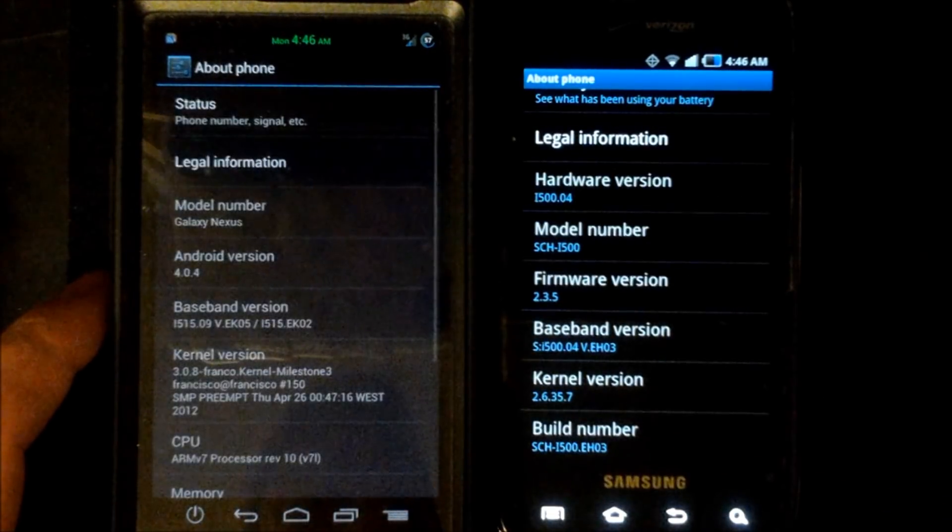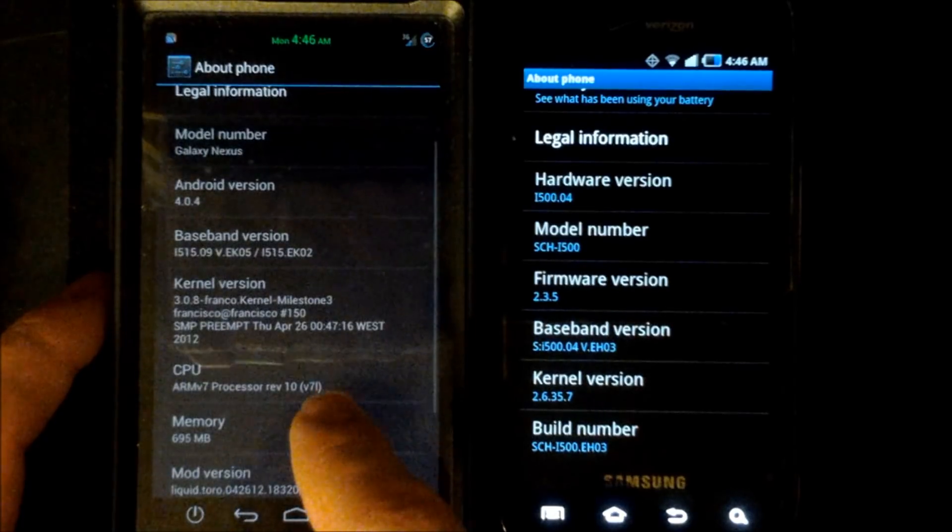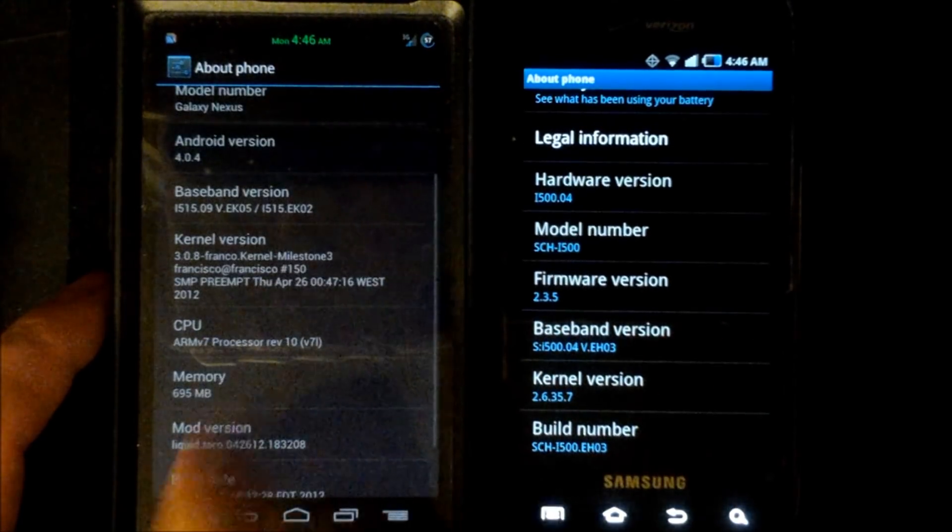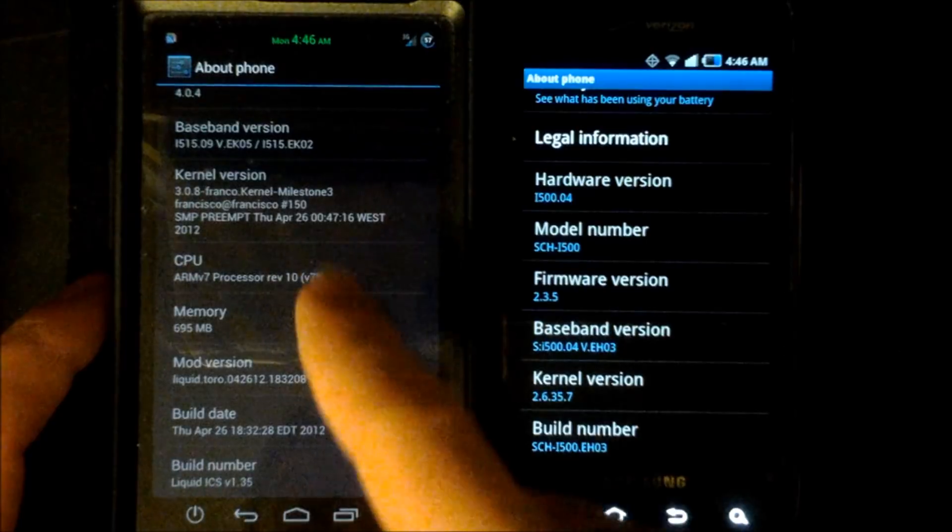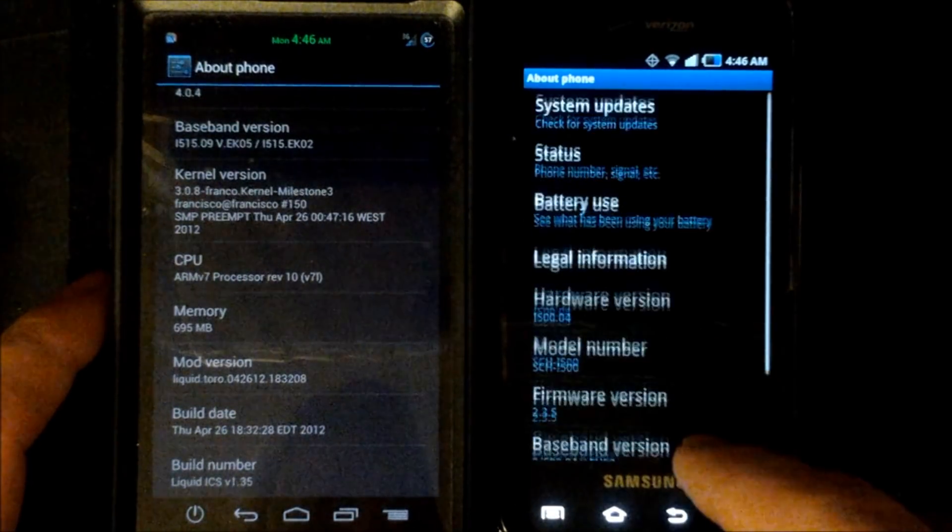Next we'll go to our settings about phone menu where you can see we're running 4.0.4 and you can see on the gingerbread we're running firmware version 2.3.5.